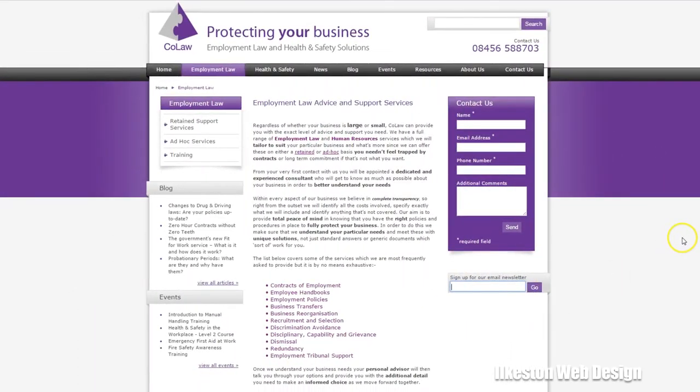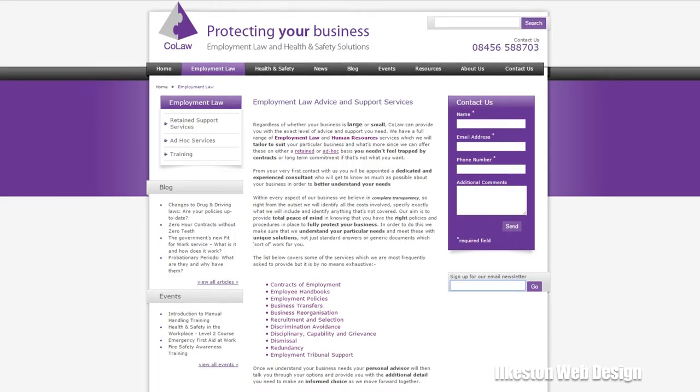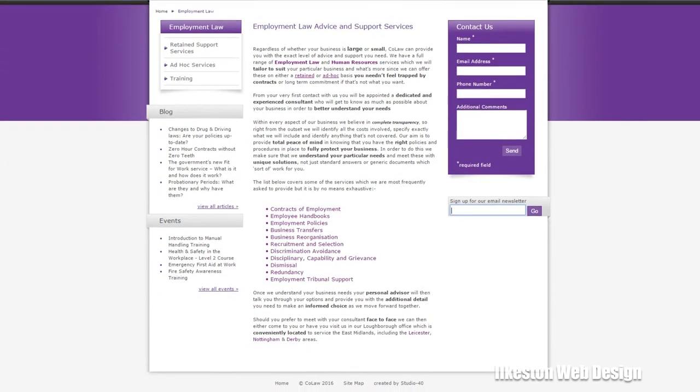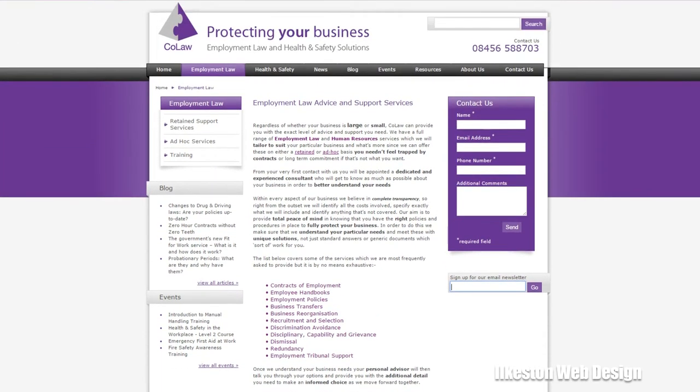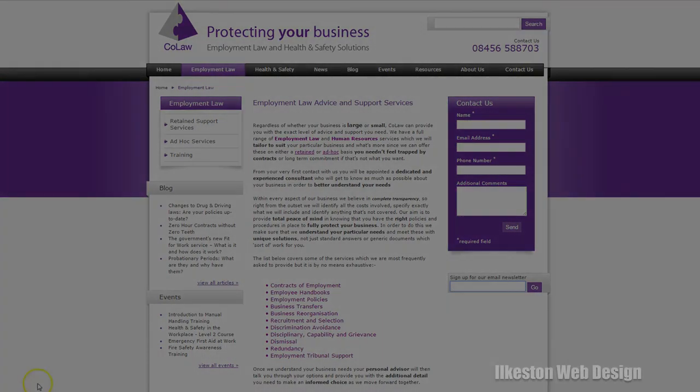So all in all it's going to be a better site. It's going to be faster, it's going to be easier for the user to look at, and it's going to be easier for the webmaster to update. I'll get back to you shortly with the video showing the final completed newly mobile-optimized CoLaw website. Thanks for watching, see you in the next video.